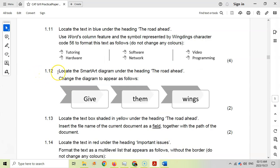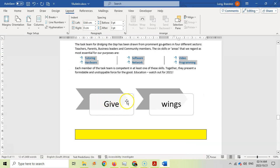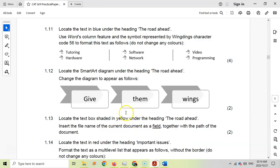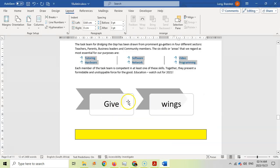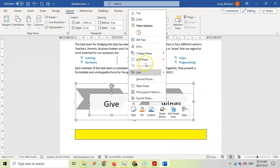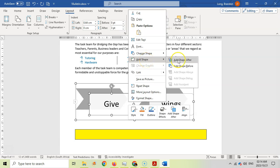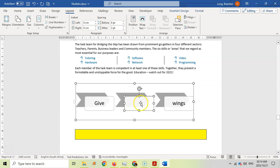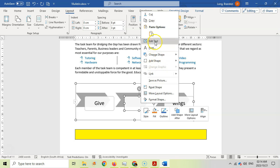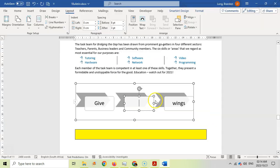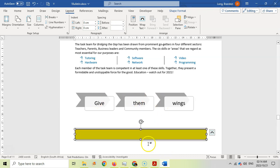For 1.12, locate the SmartArt under the heading 'The Road Ahead' and change it so it reads 'Give Them Wings'. We need to add 'Them' between 'Give' and 'Wings'. Right-click on the SmartArt, add a shape after 'Give', then right-click and edit the text to type 'Them'. Now the SmartArt reads 'Give Them Wings'.